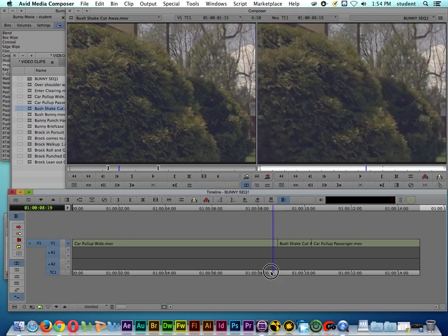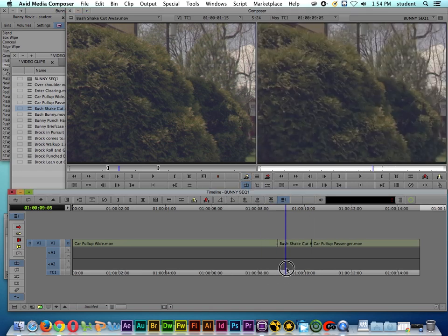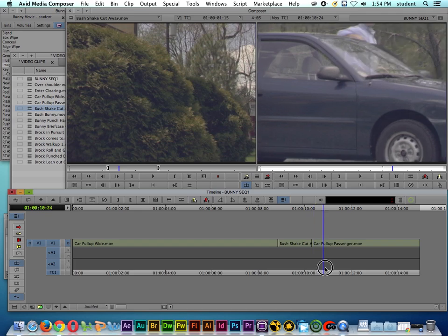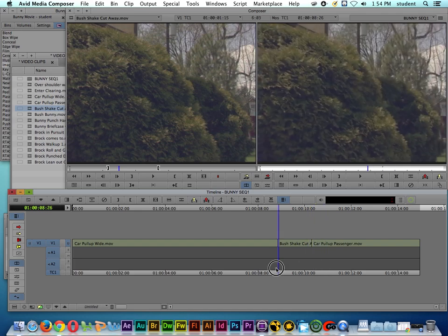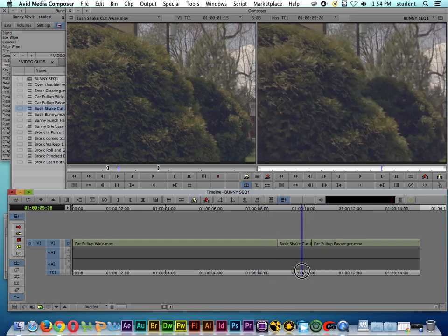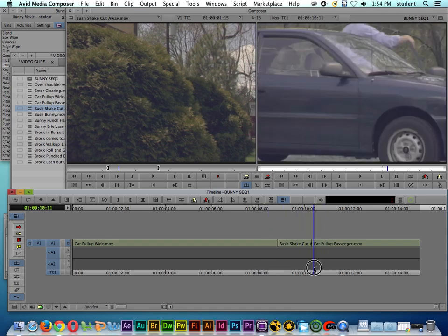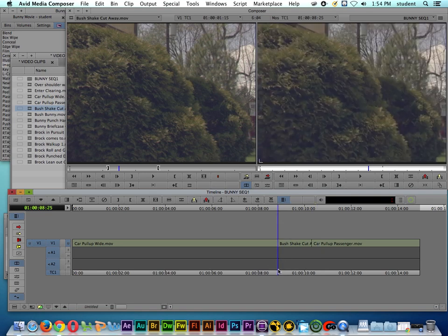So you can see that it's spliced in the shot and that way if we forget a shot or we want to add something later we can.